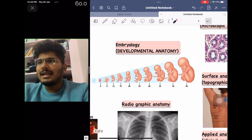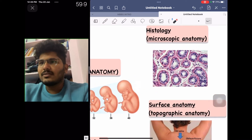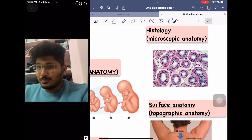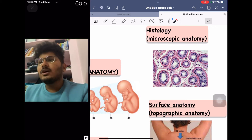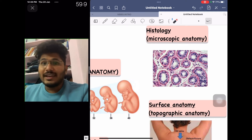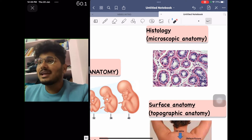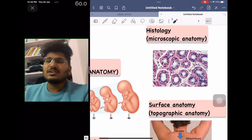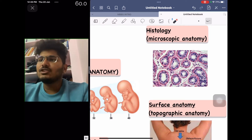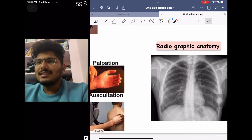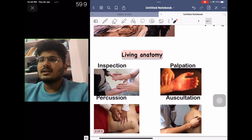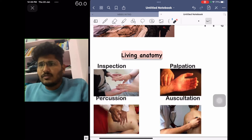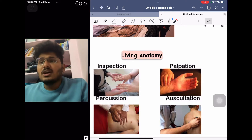Another very interesting branch is histology, where anatomy is studied through microscopes. Each organ has its own characteristic microscopy or histology. This is another subdivision of anatomy you will study in your first MBBS. We also have a term called living anatomy from our textbook.